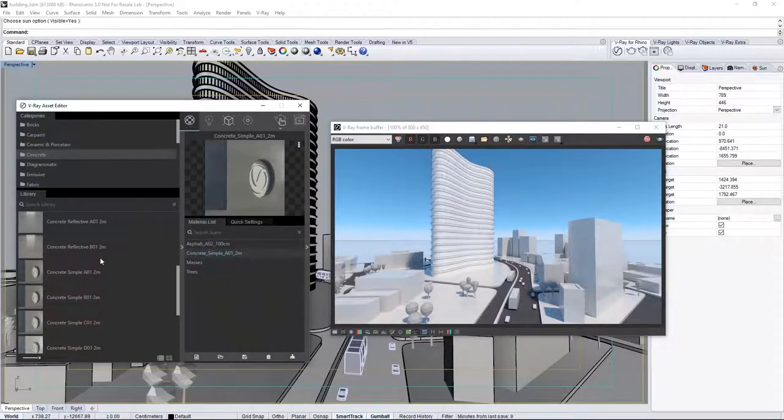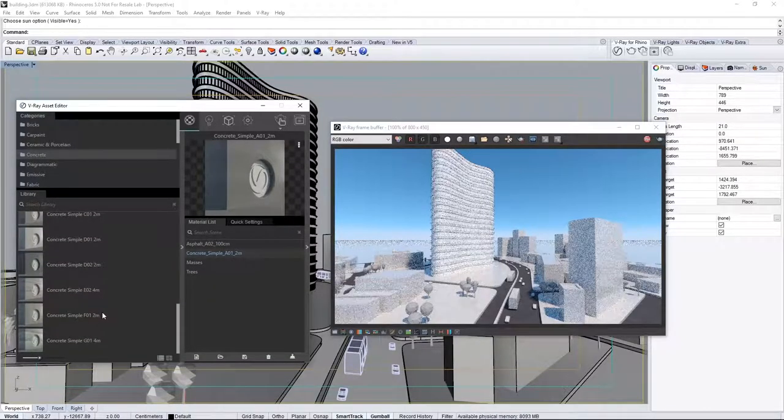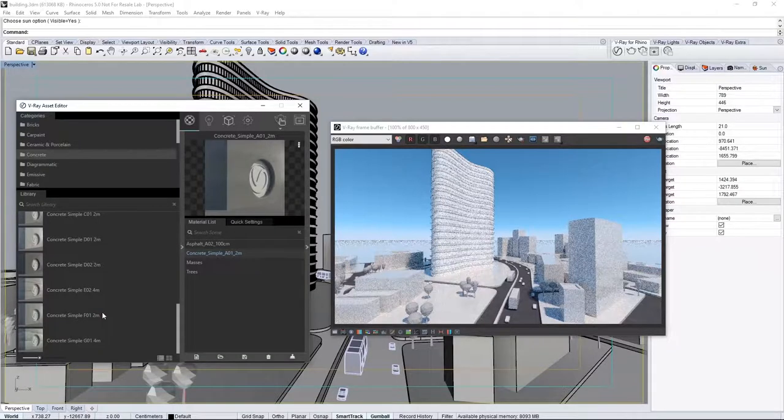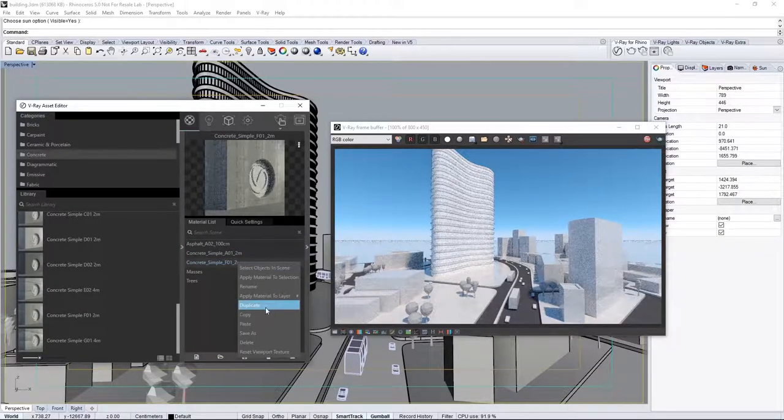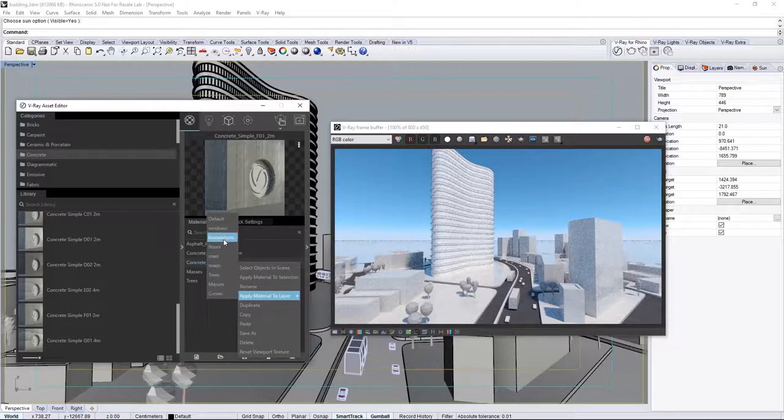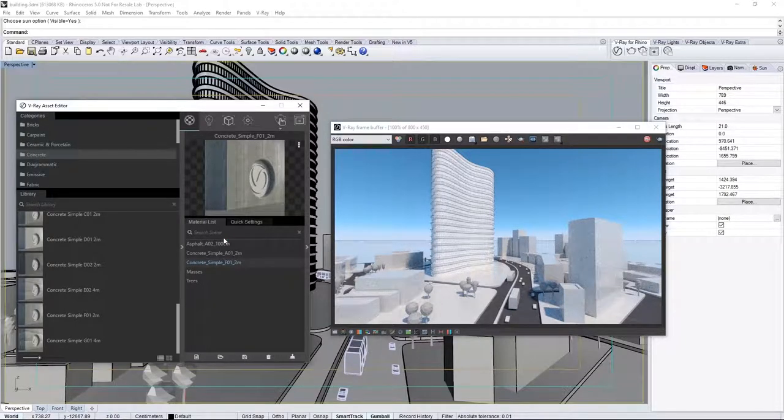Scroll in the Library to find Concrete Simple F01 2m, and drag that into the List. Assign this new concrete to the Foundations layer.